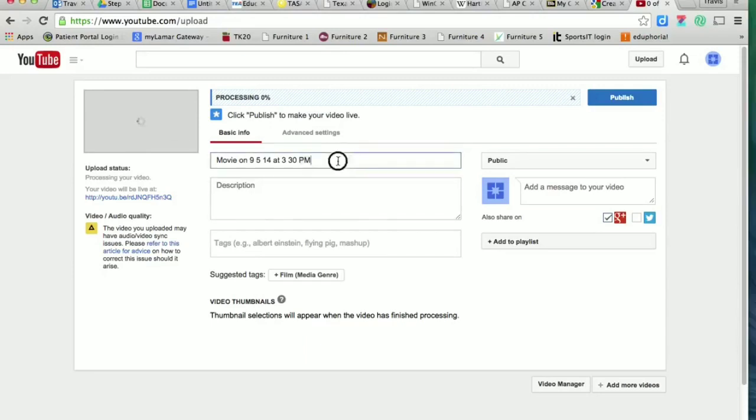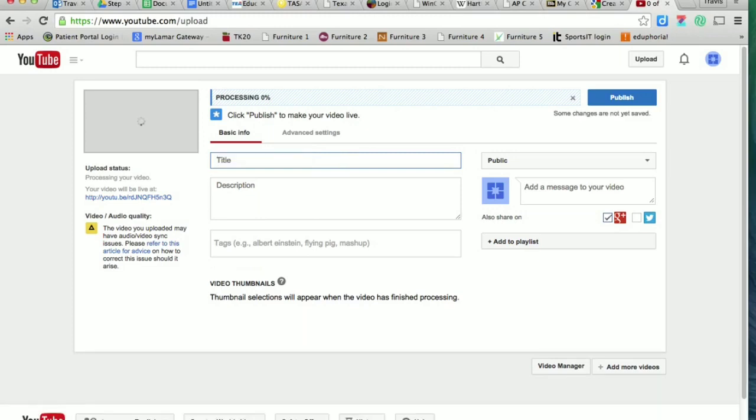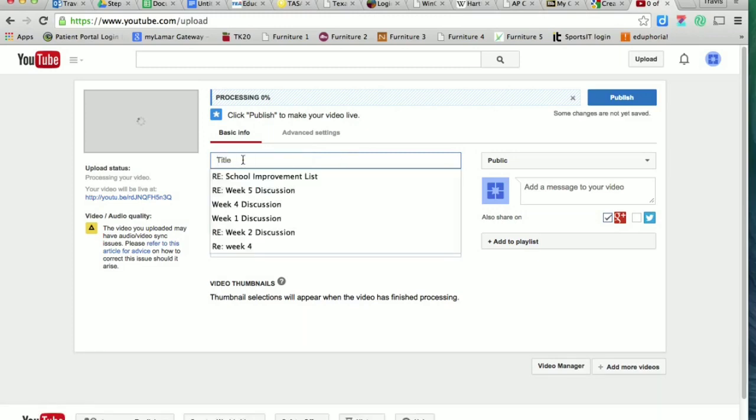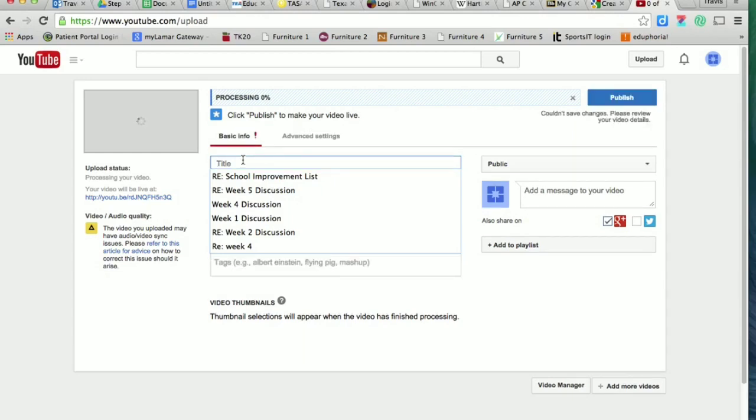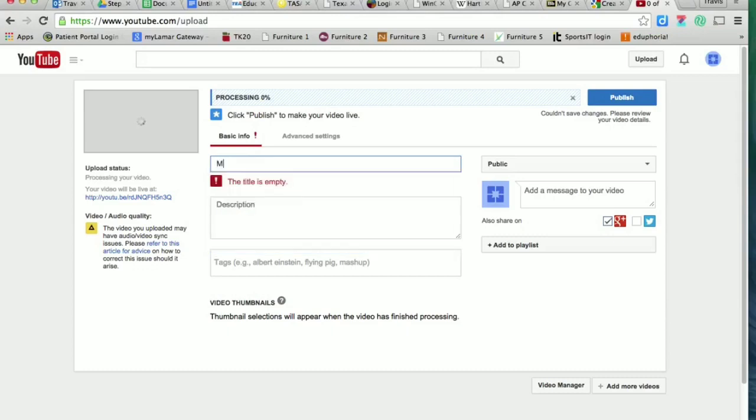Right here is the title of your video. Come up with a good, creative title that fits the work. Don't just put 'documentary' or 'commercial'—come up with an actual title that fits your work. I'm just going to call this one 'Incredible' as a silly example for me.